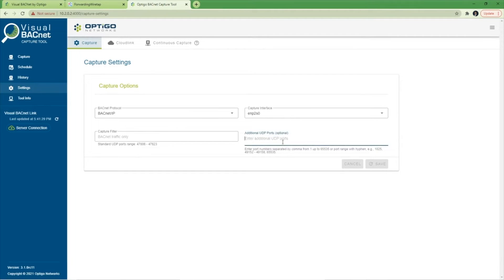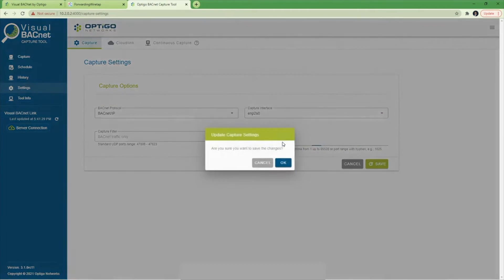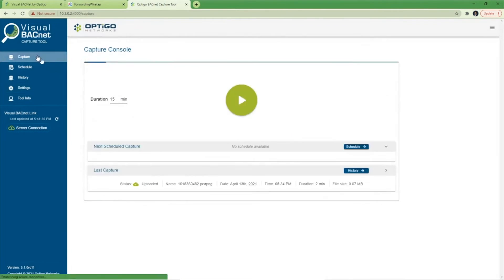If you have BACnet data on other ports, enter them here separated by commas. If you're using the Jace wiretap feature that's available to users of Niagara 4 and above, enter 49000 here. Click Save.